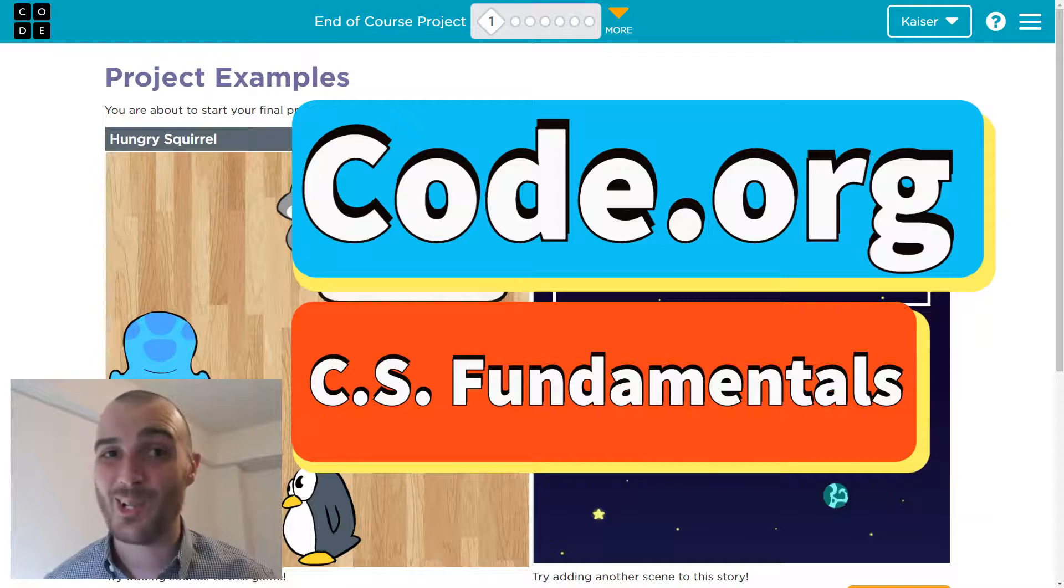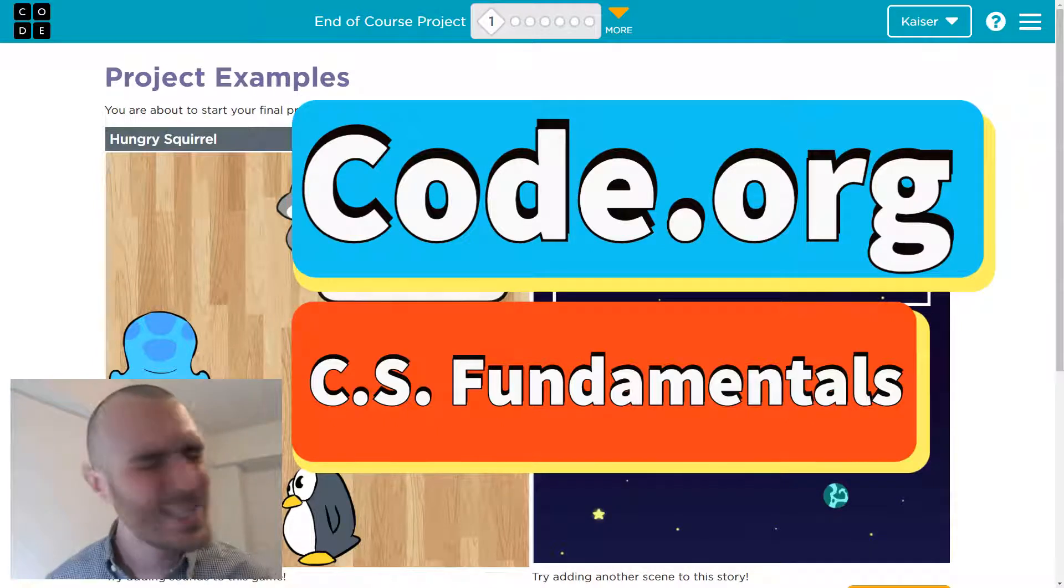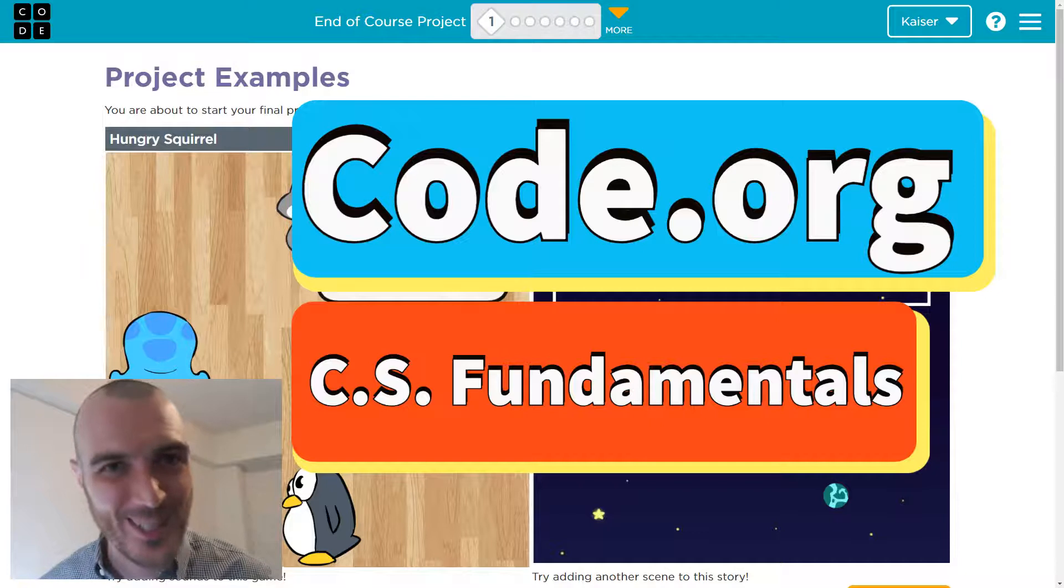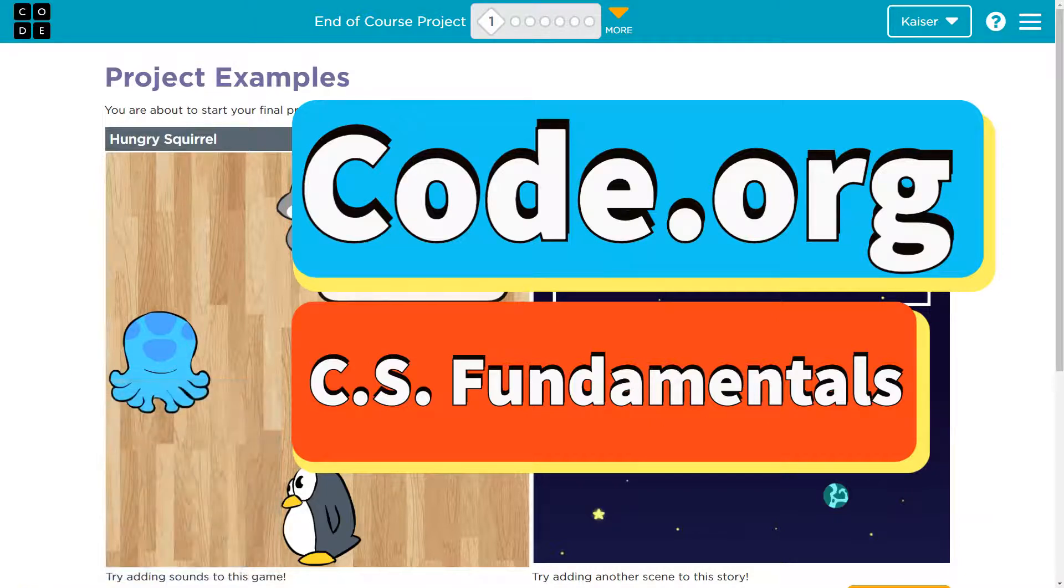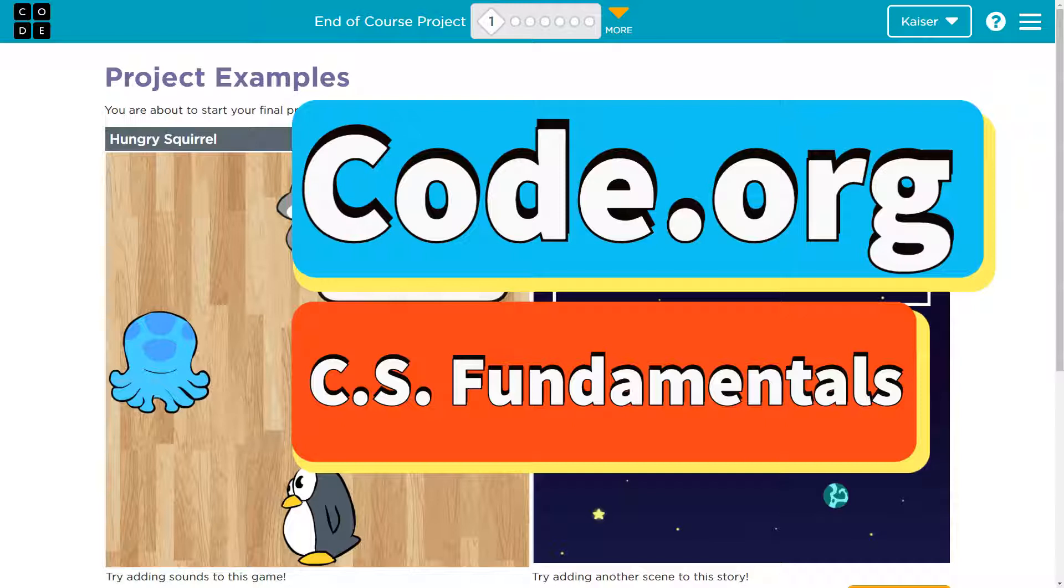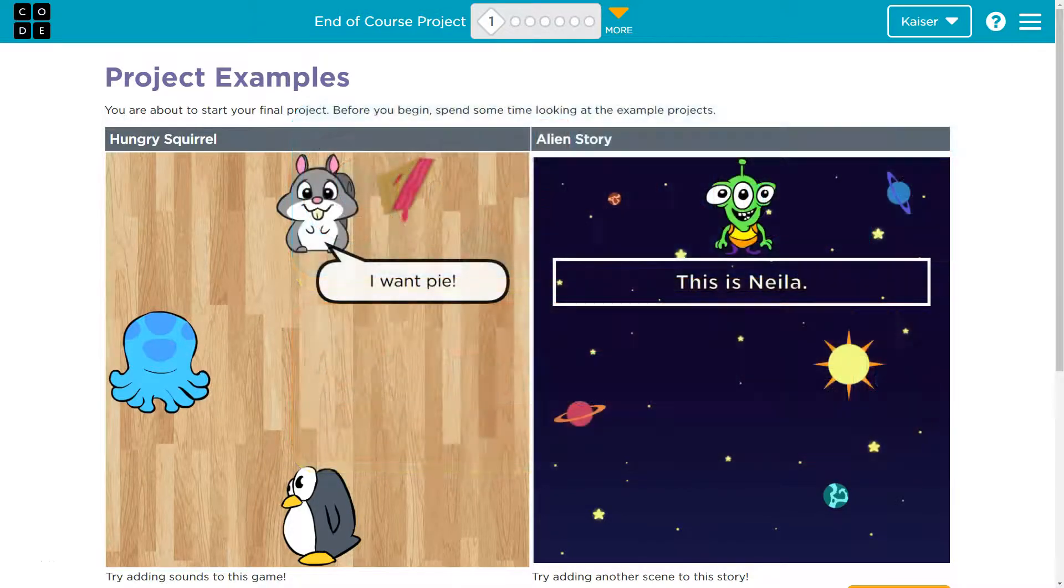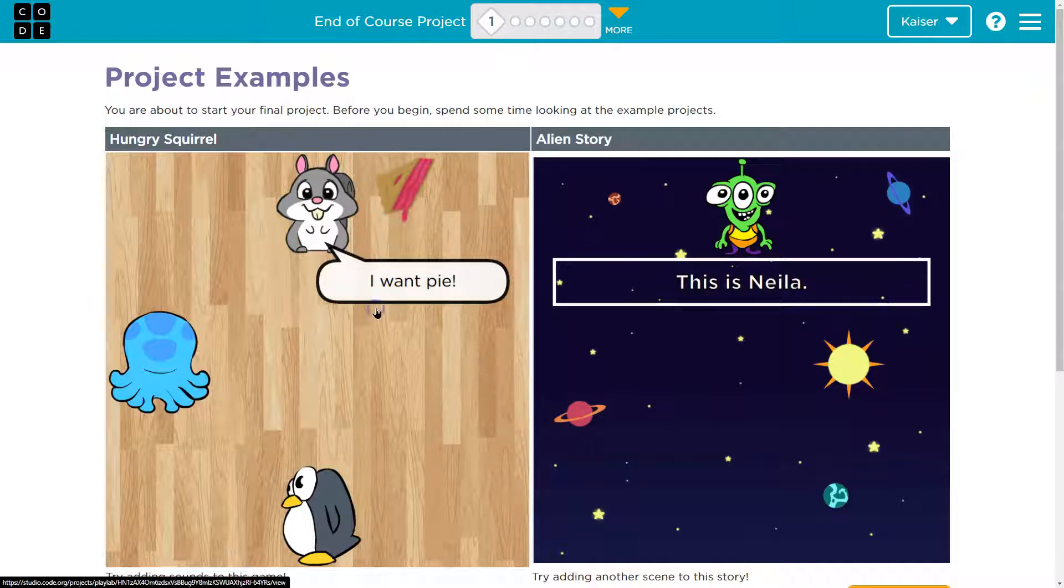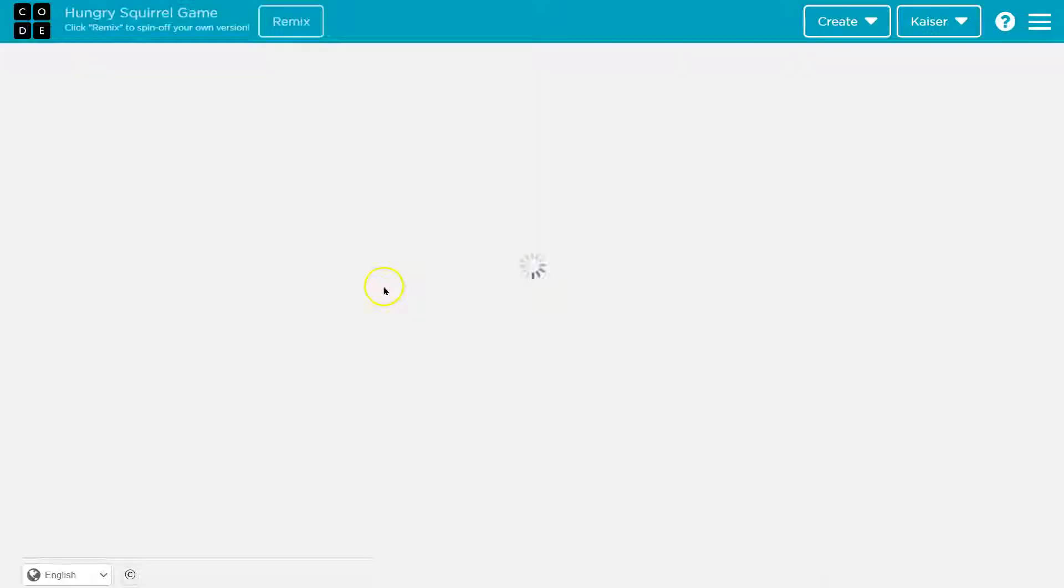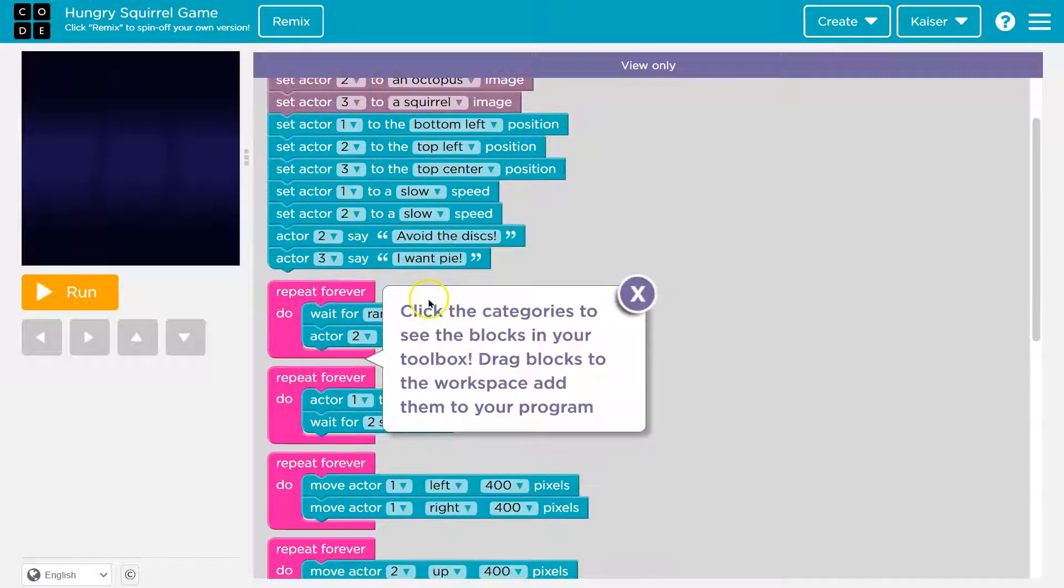In this code.org lesson, it is code, it is project, it's the end of course project! Yep, let's go! This is code.org in this lesson, end of course project. Oh, this is cool.